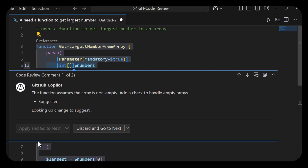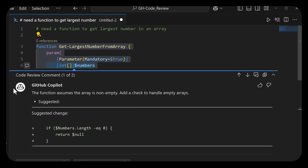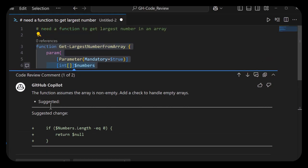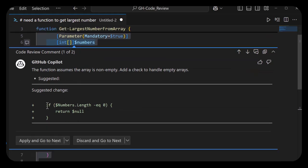Now here it's saying that the function assumes the array is not empty—add a check to handle empty arrays. That sounds reasonable. Here's the suggested change: if the length is zero for that array, return null. Great.